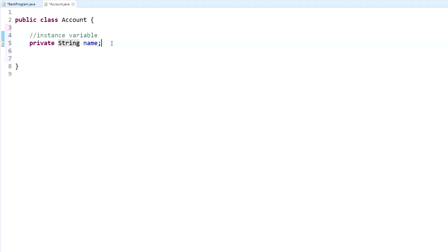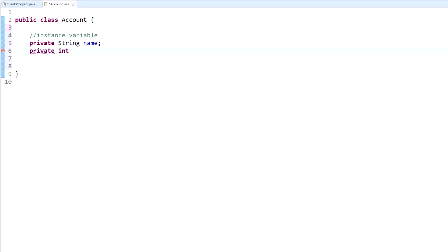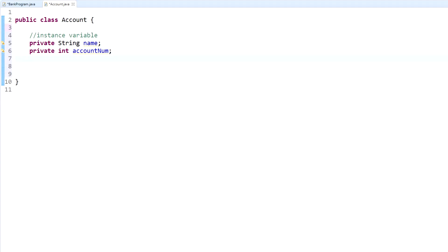Since we're creating bank accounts, we need a name, an account number, and a balance — those are the bare minimum. So we'll declare private String name, then private int accountNo for the account number, and then private double balance. Simple enough — we've now created three instance variables within this Account class.